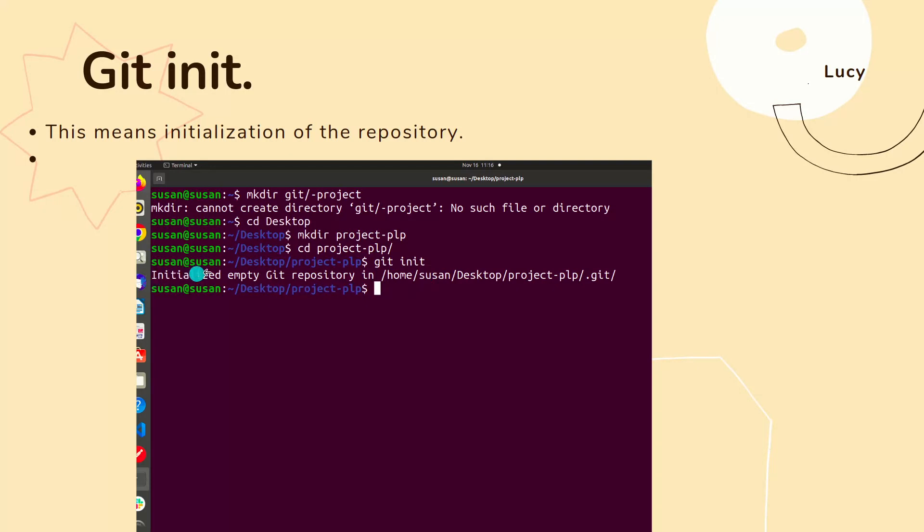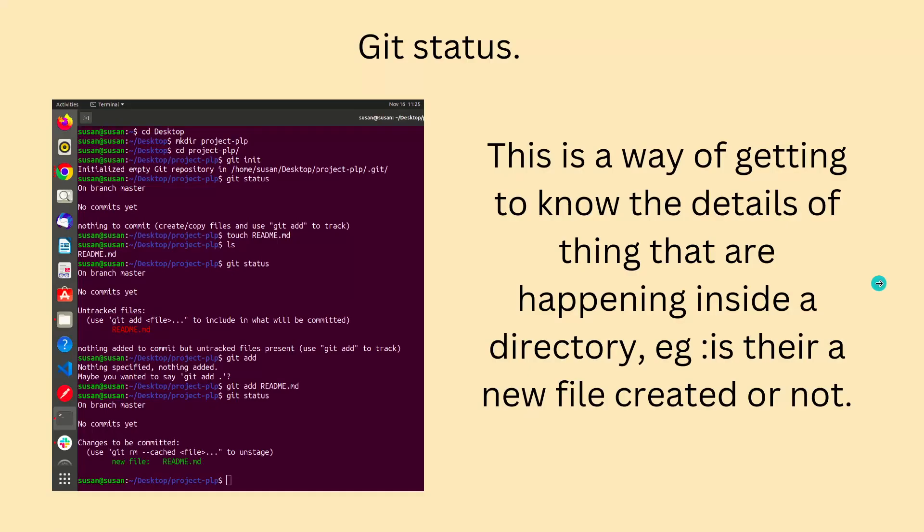It will give you a message of 'initialized empty Git repository'. If you had gone to the code and wrote something, then came and did git init, it would say the code has this and this. So let's look at the next thing which is git status.